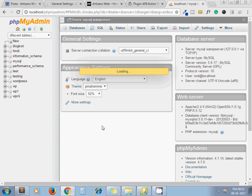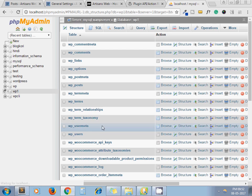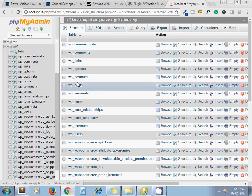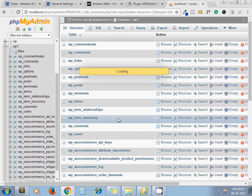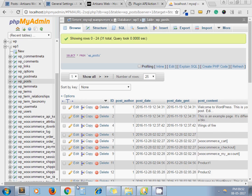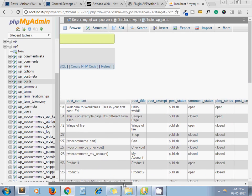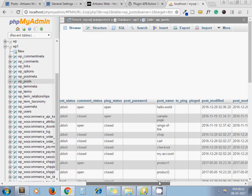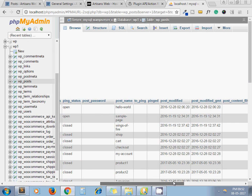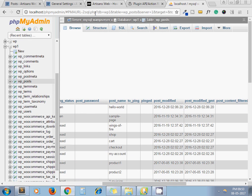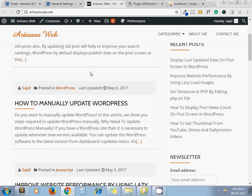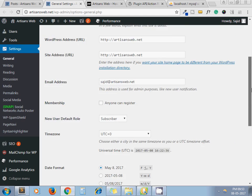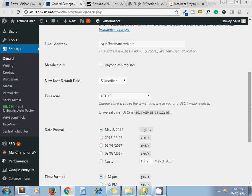Meanwhile, I'll show you that post_modified column. If I go to the post table - post, post, post - yeah, this is post_modified. So this is the date we are displaying here as Last Updated.